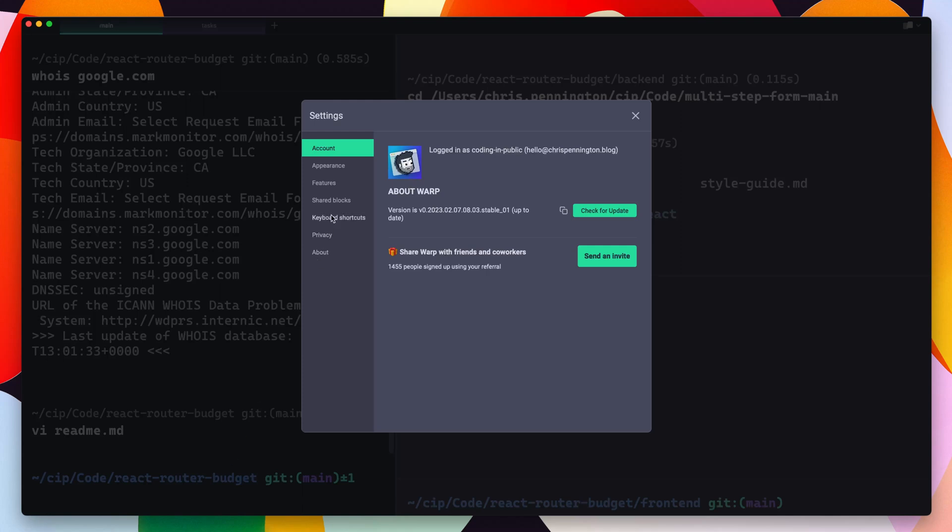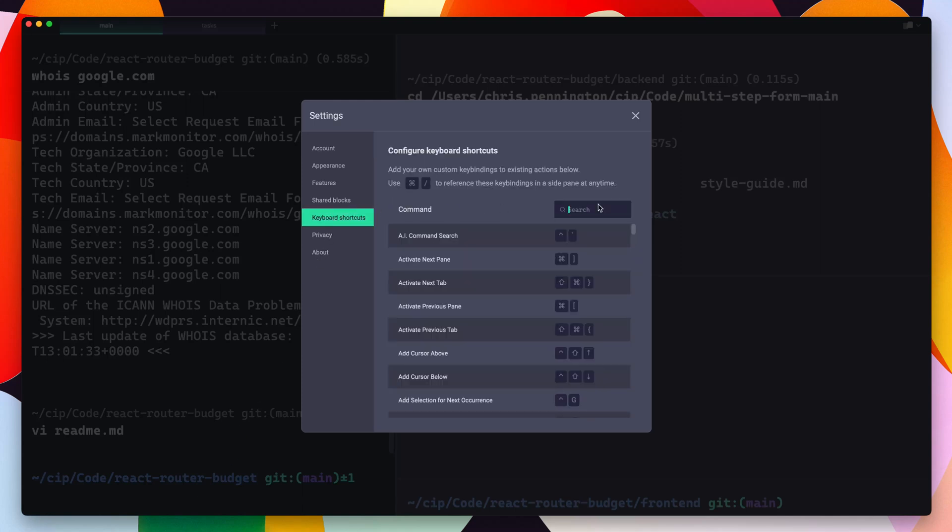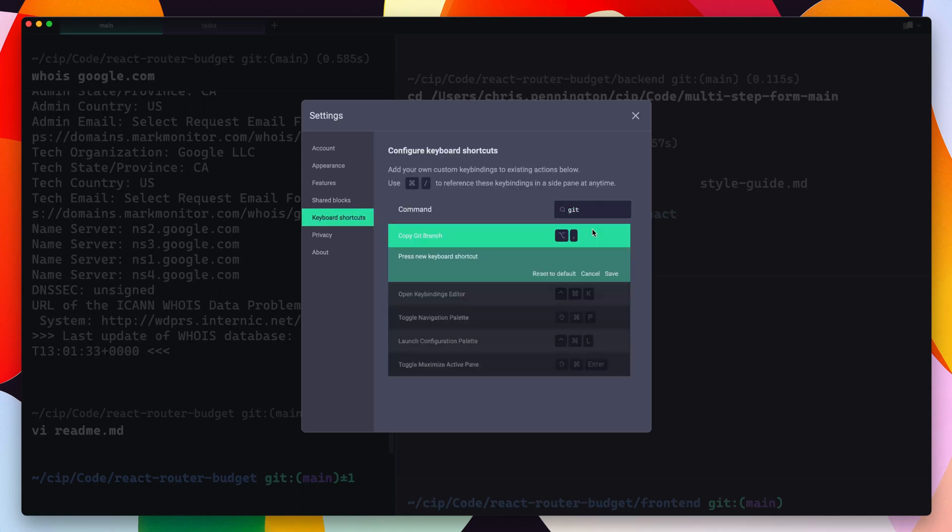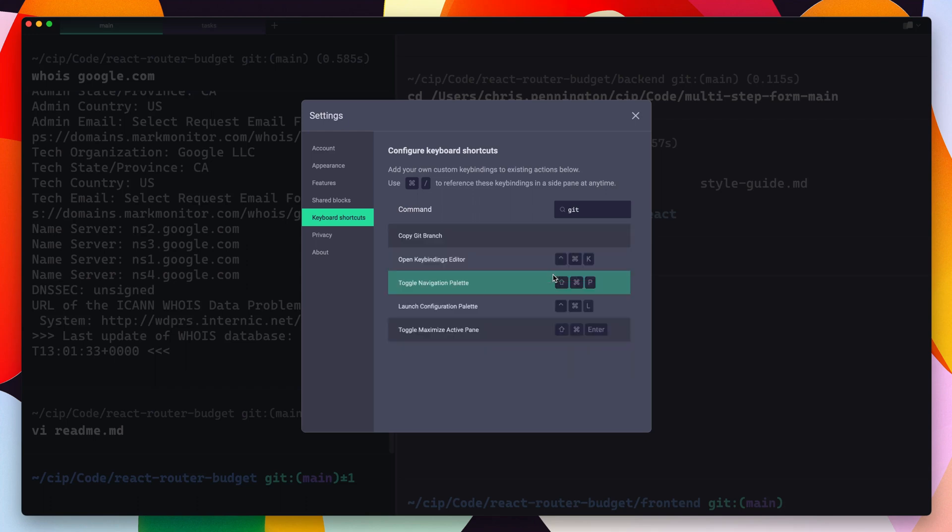Now if you want to ever get rid of a keyboard shortcut, you can do the same thing. So I'll come over here to Git, copy Git branch, and I can just reset it to the default. In this case, that would be removing it altogether.